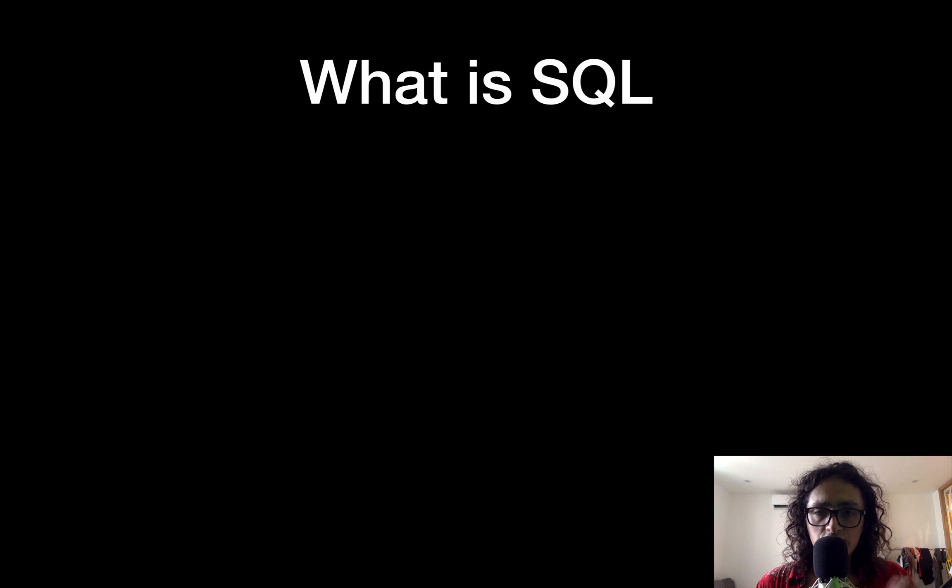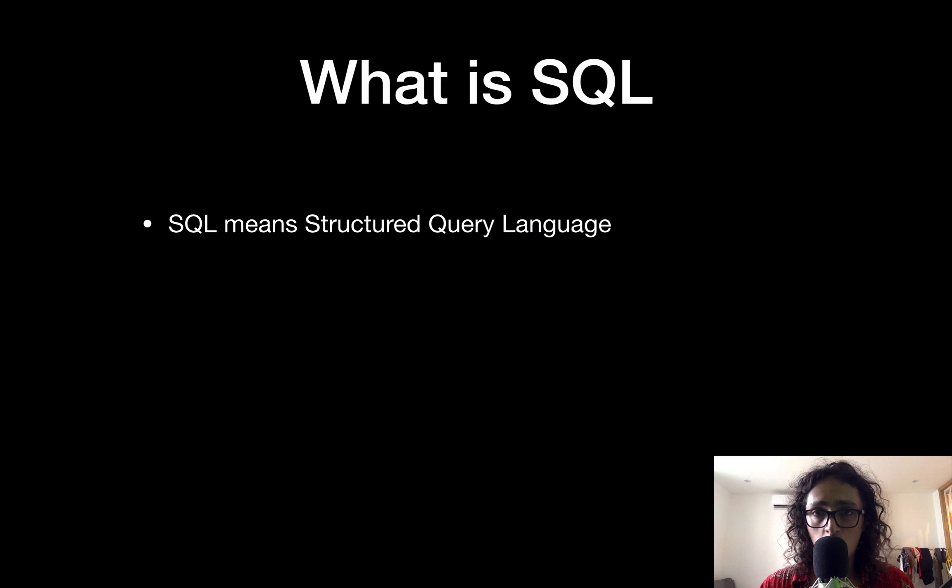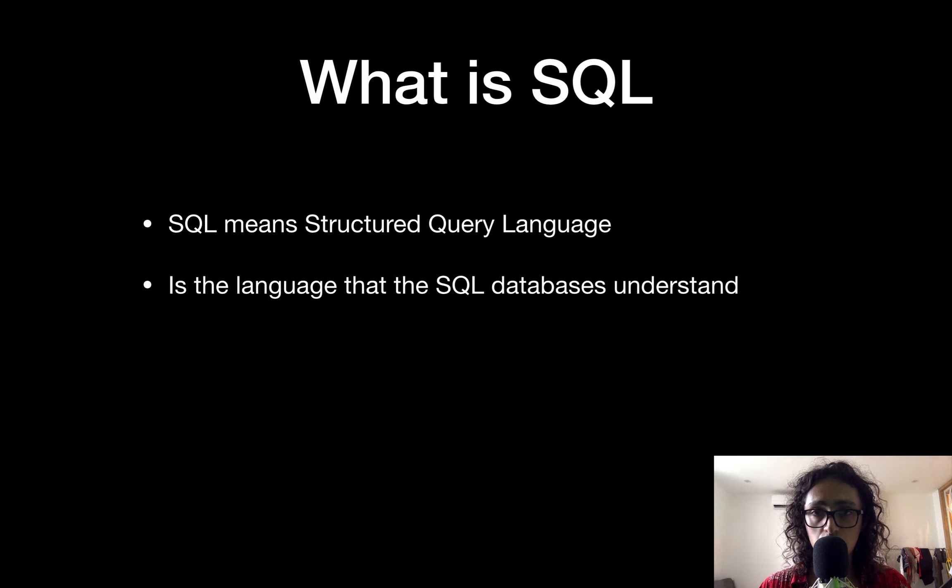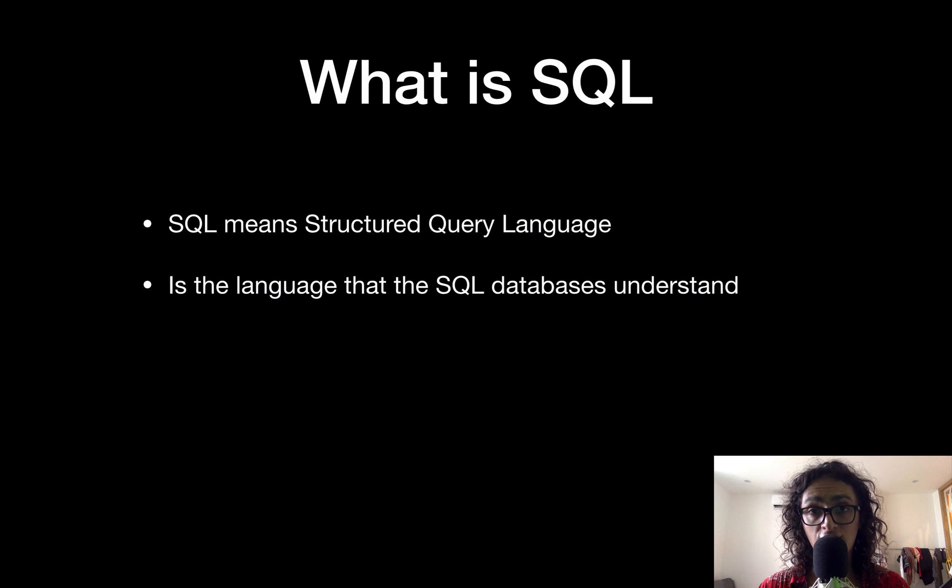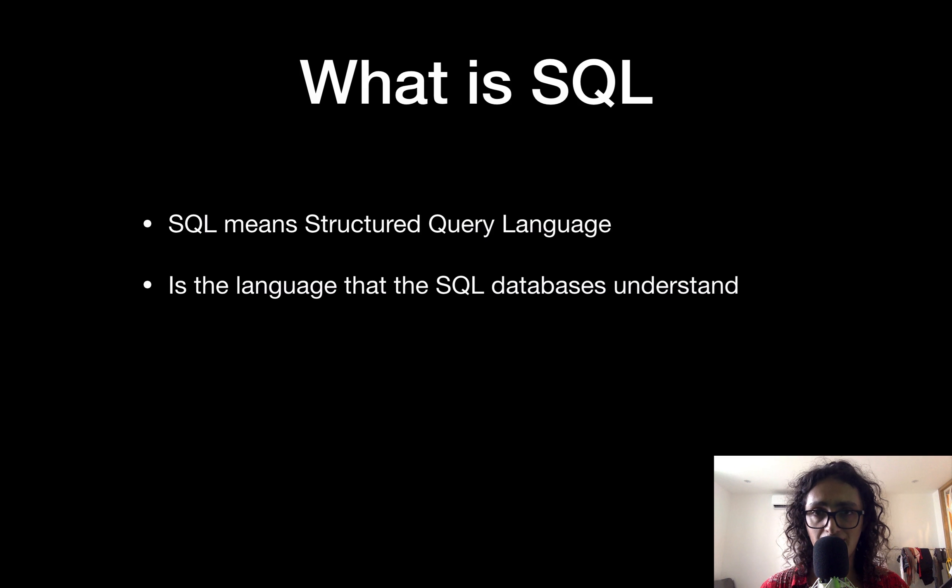So first of all, we need to understand what SQL is. SQL means Structured Query Language, which is a language that we use when we want to talk to the databases, when we want to get information from databases, or when we want to do any operations with databases.